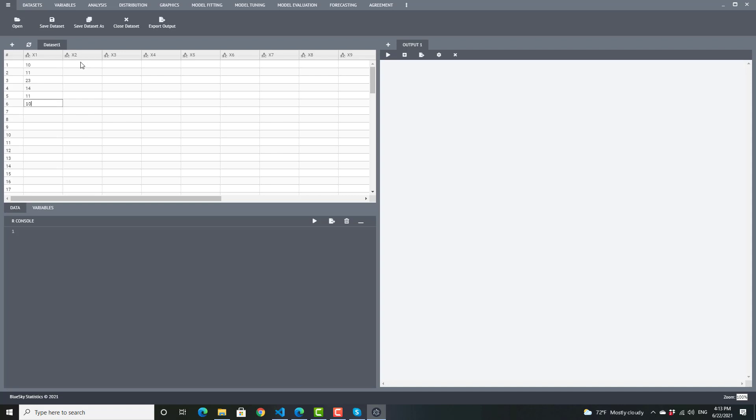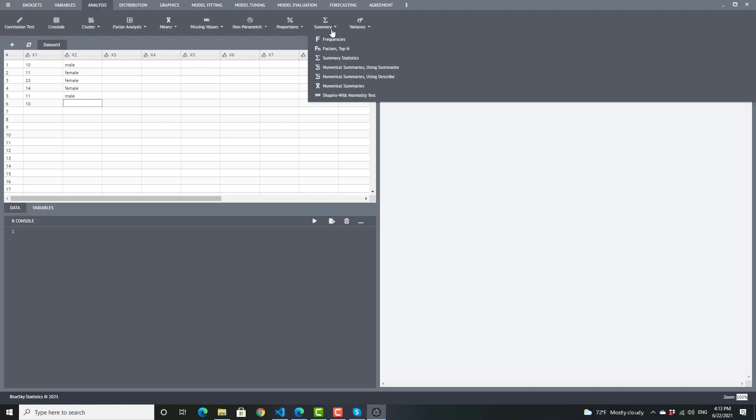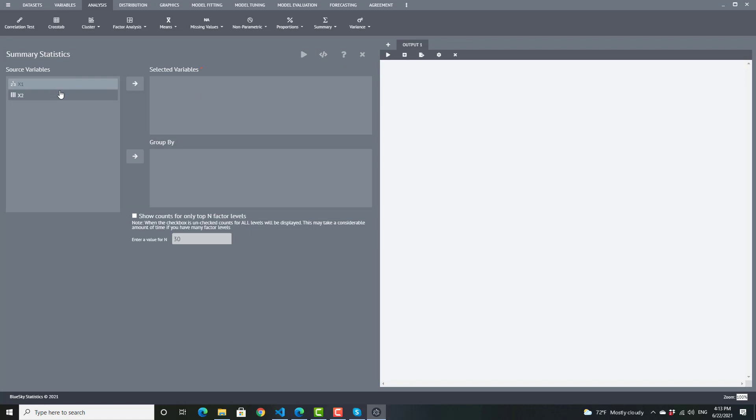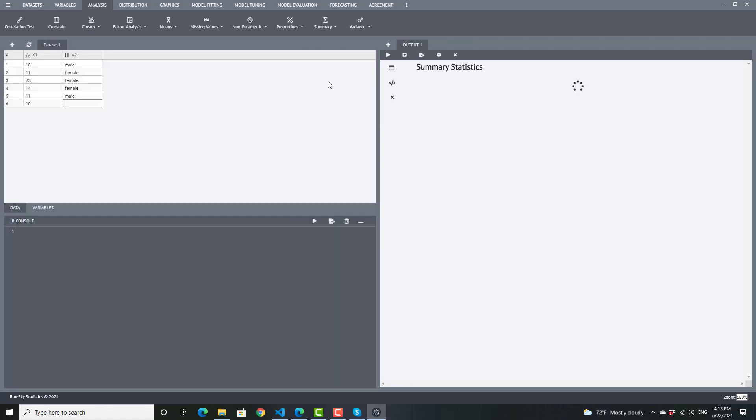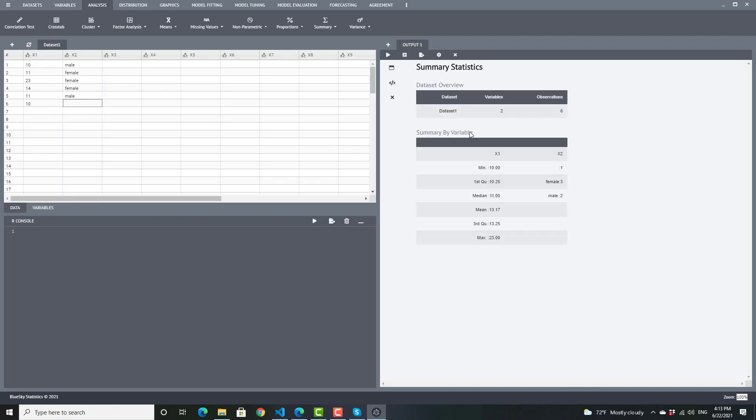I'm going to put in some string variables. And let me go ahead and run summaries here. I'll select both the variables, and I will see the results here.